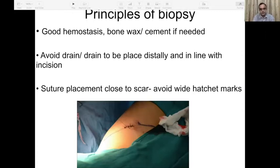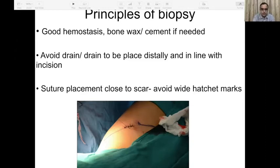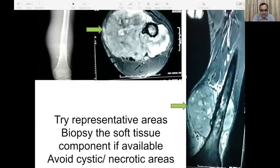For open biopsy, avoid raising flaps. An open biopsy should be like a big needle biopsy — make a sharp, neat cut through a single muscle compartment, having read your imaging well. Enter and take tissue out just like you would with a needle. Avoid using much retraction; flaps should be minimal. Good hemostasis is very important because we don't want a contaminated hematoma complicating later surgery. Drain is best avoided; if required, it must be distal and in line with the incision. Suture placement close to the biopsy incision helps avoid skin loss. Biopsy representative areas, targeting soft tissue components — we don't need to enter the bone if a big soft tissue component is present. Avoid cystic and necrotic areas.